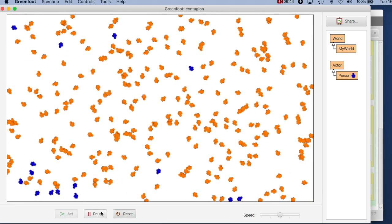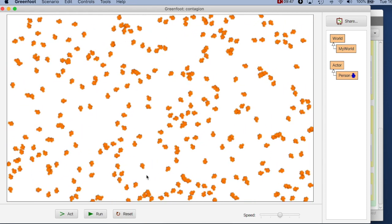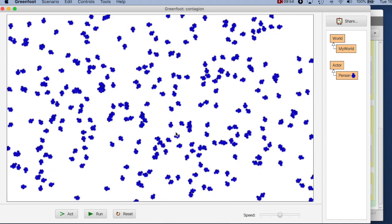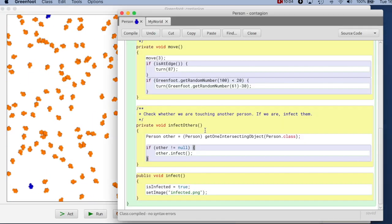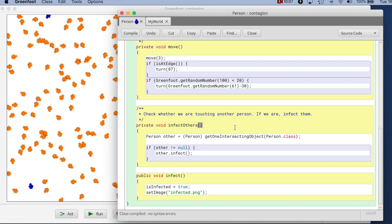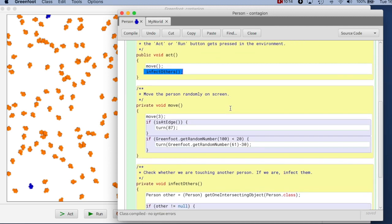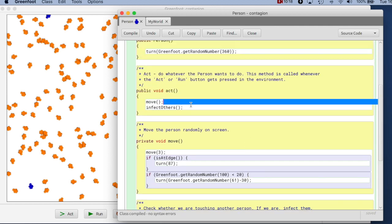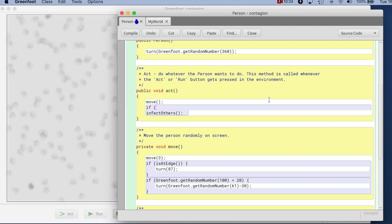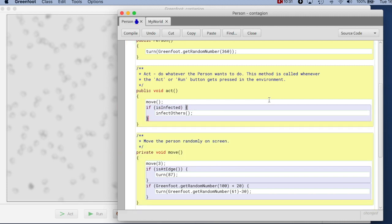Let's try that out. How did the first person get infected? Suddenly they all got infected! I was surprised because I expected no one to get infected since no one is initially infected. That's because in infectOthers, I always infect others even if I'm not infected myself. Of course I should not be able to infect others if I'm not infected. So I should put that in an if statement: if isInfected, then infect others.